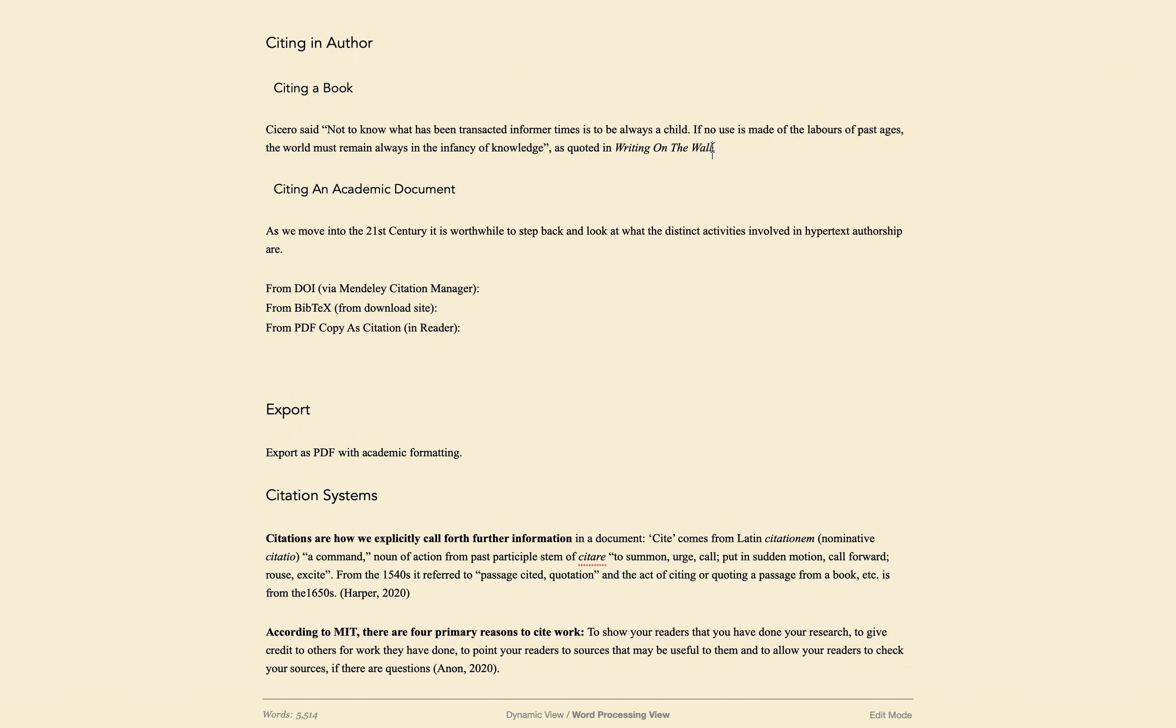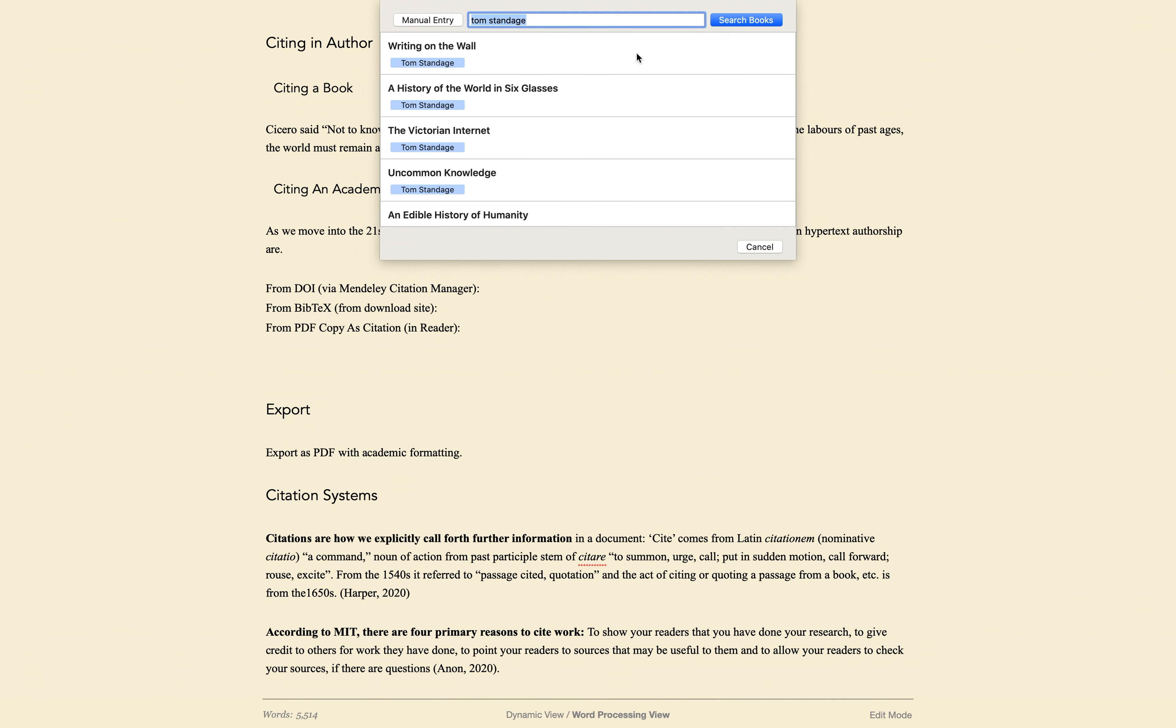To cite from a book, do Command-T and enter the name of the book or the author and choose from the results to get all the citation information.